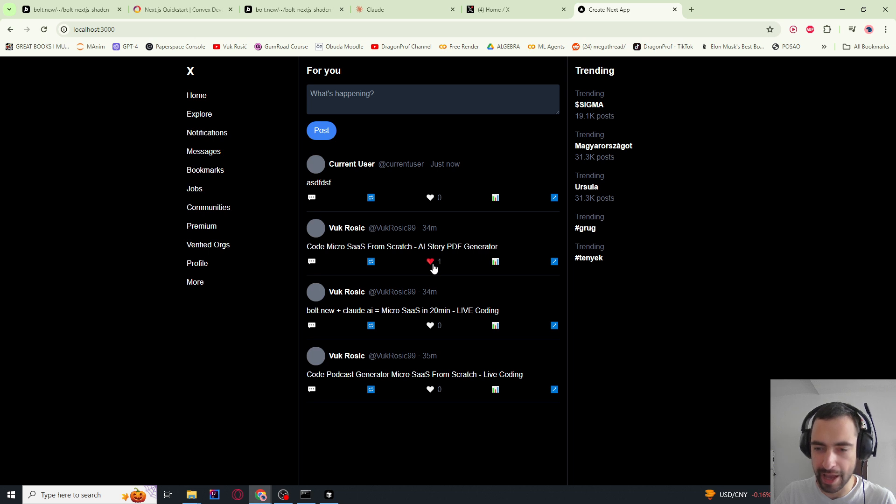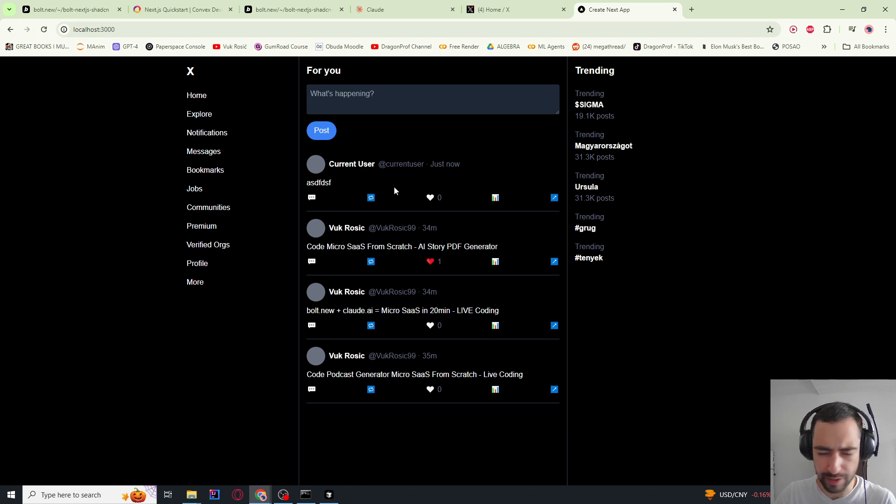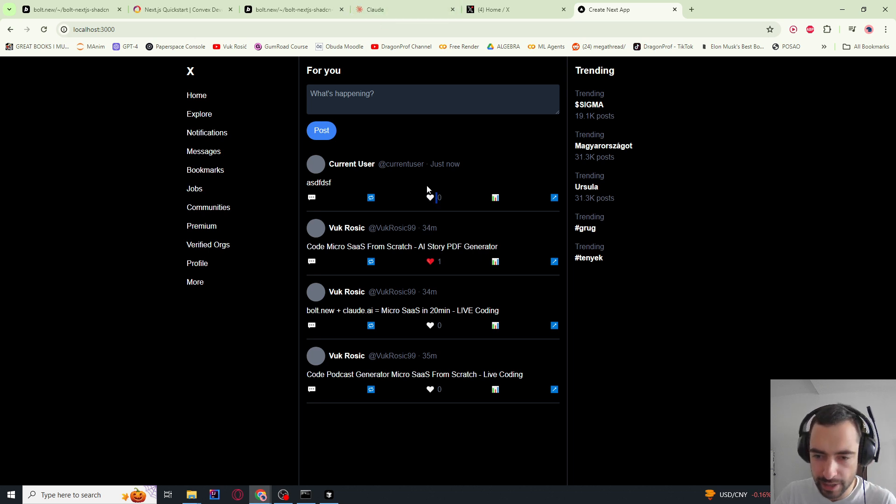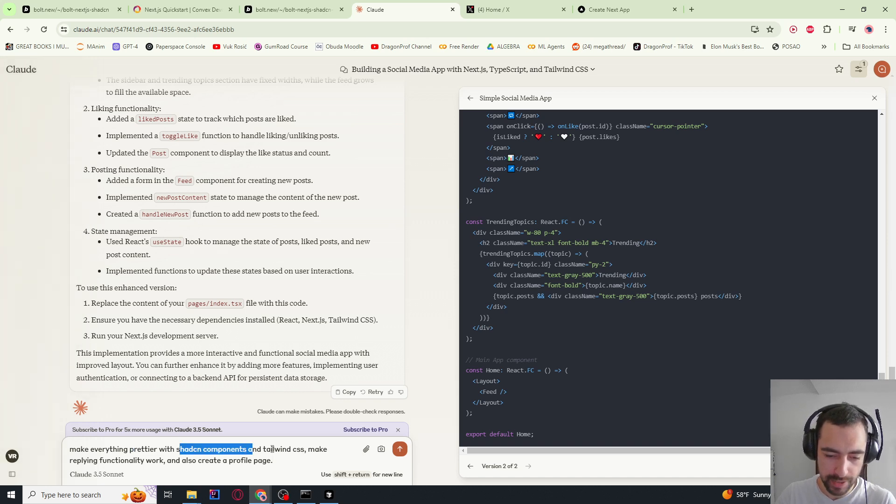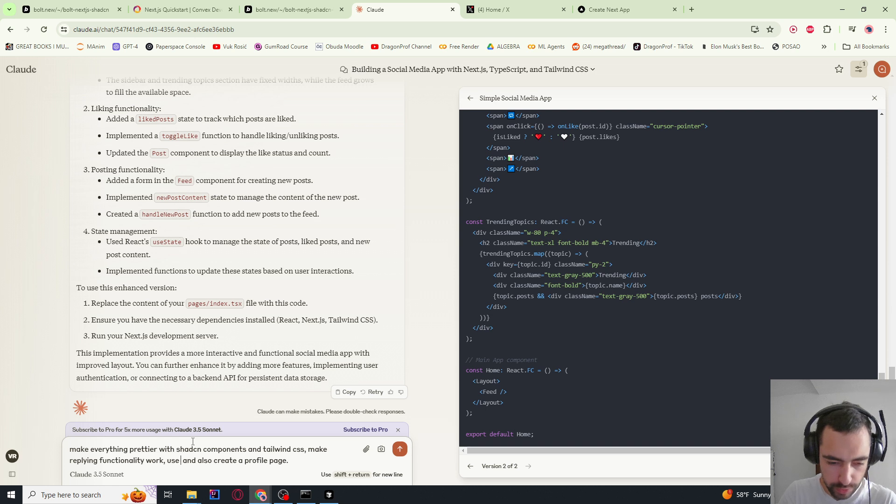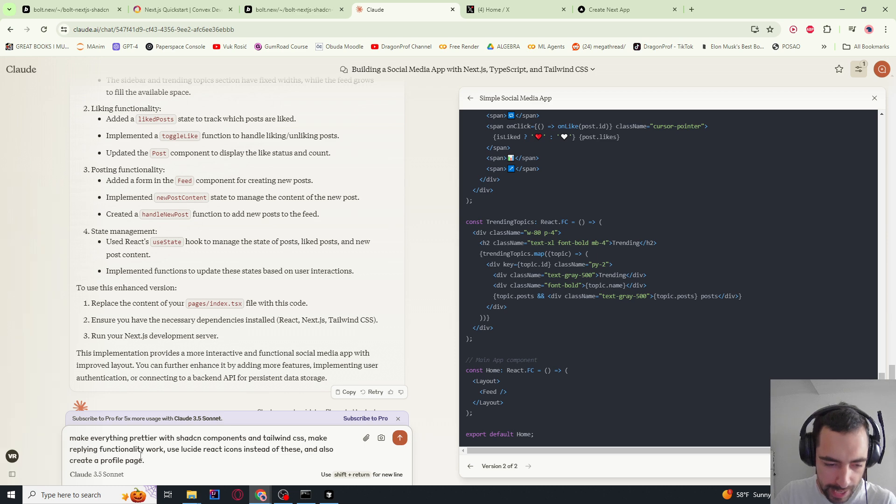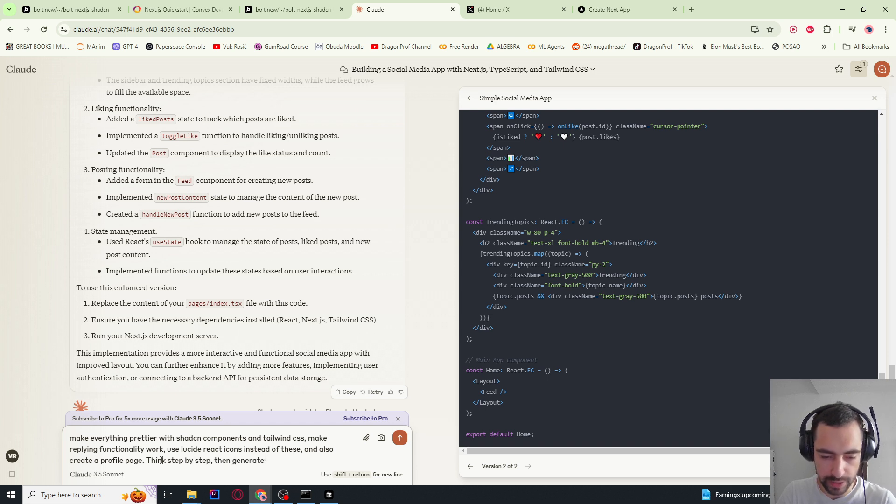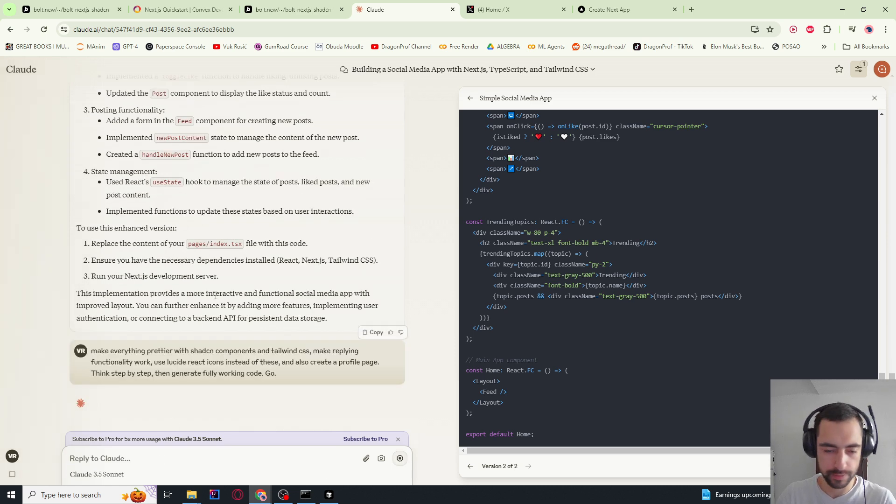So this is actually very nice. So Claude AI actually did this in two tries. It was I think two or three. And now I have a lot more. Like I have four more free messages on Claude AI. Make everything prettier with ShadCN components and Tailwind CSS. Make replying functionality work. Use lucid react icons instead of these. And also create a profile page. Think step by step. Then generate fully working code.